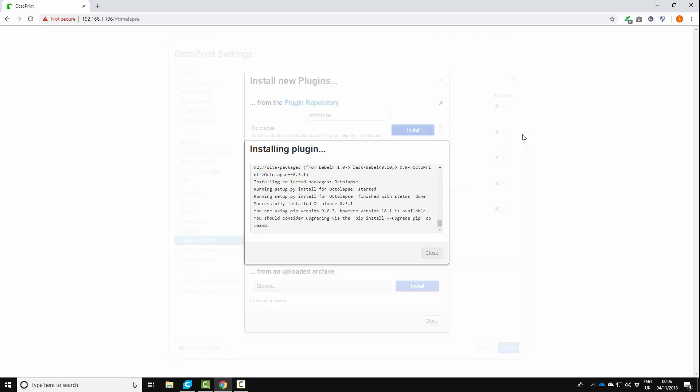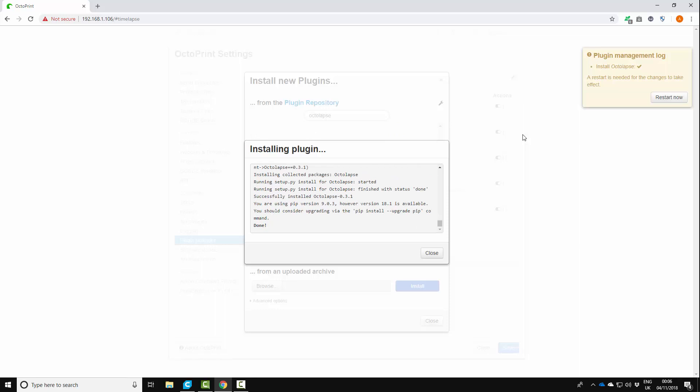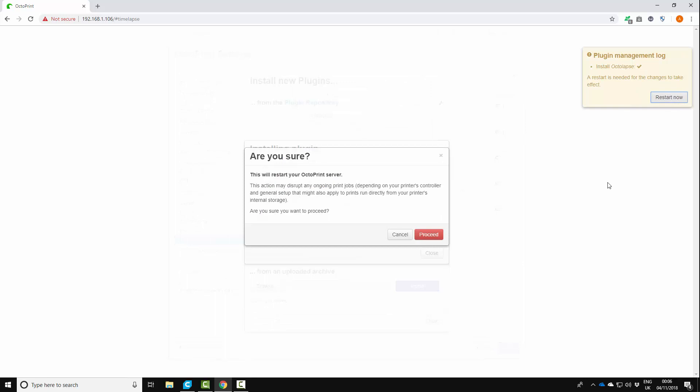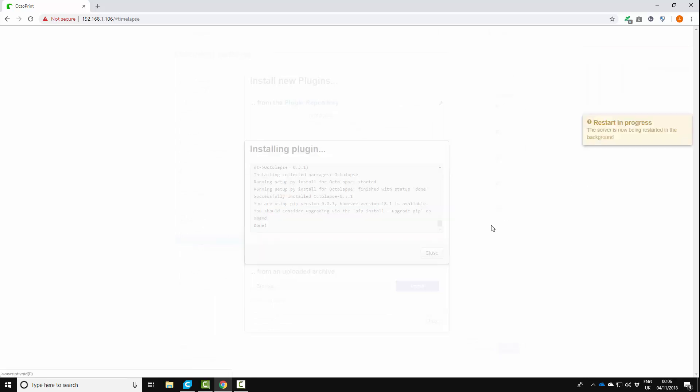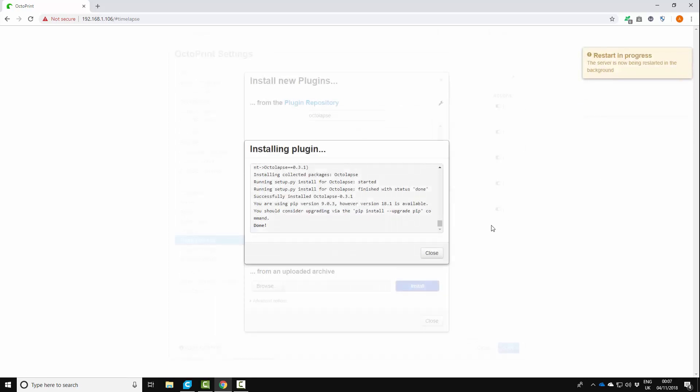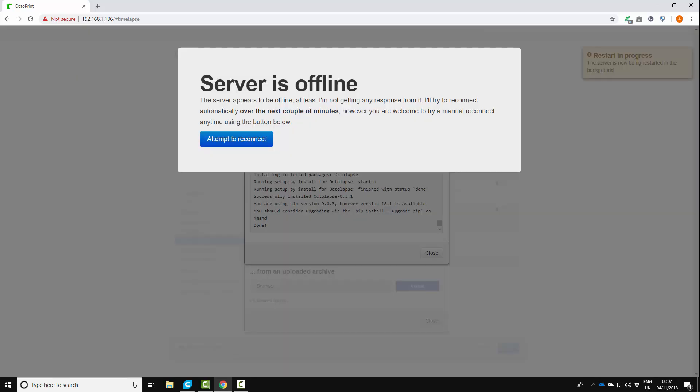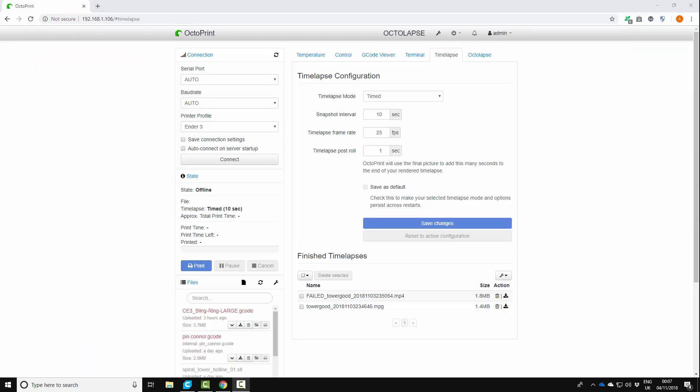It will ask you to do a restart at the end of this so yeah here we go, restart now. So we're going to restart the Pi. Give that a second and we can get it configured. Server offline, won't have started yet but you never know. Okay so the Pi is back online and we've now got a tab which says Octalapse.